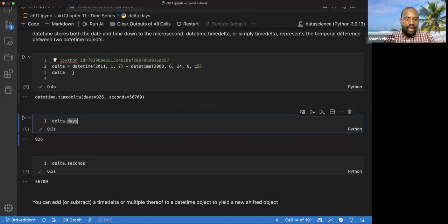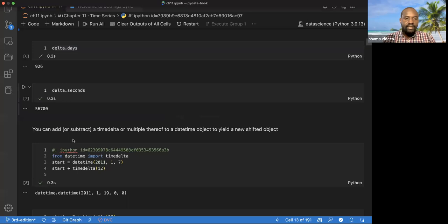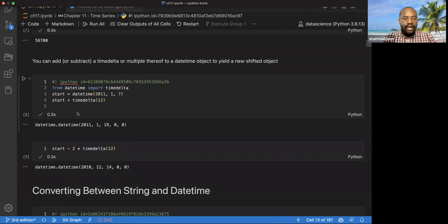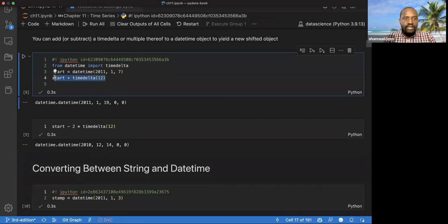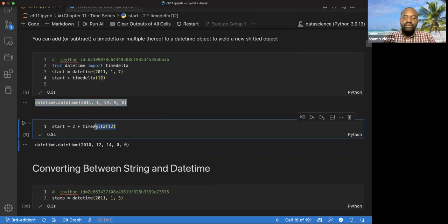Given a datetime object, we can find the number of days. When we do subtraction, we can see the days result. We can also do addition — for example, adding 12 hours to a start time. Seven plus 12 gives us 19, and because the milliseconds are all zero, we get that result.